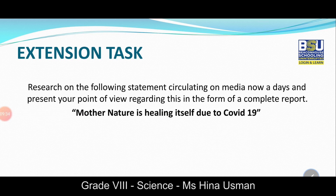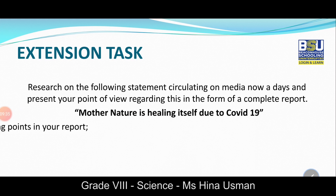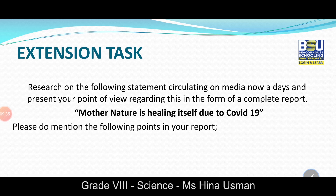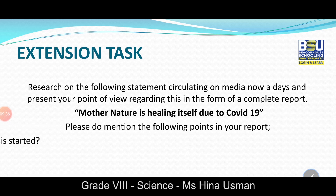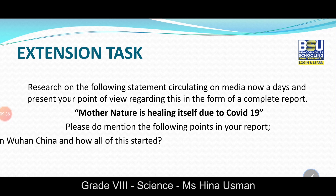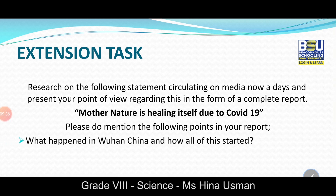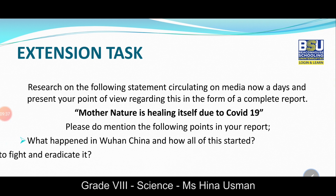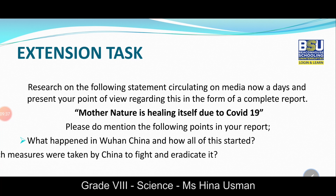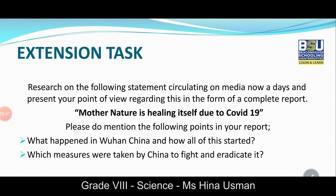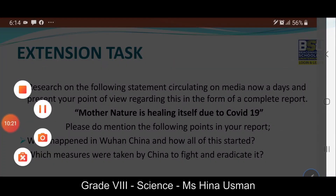There is an extension task concerning today's situation — research the following statement circulating in the media: 'Mother Nature is healing itself due to COVID-19.' Present your point of view in the form of a complete report. Mention what happened in Wuhan, China and how it all started, and which measures were taken by China to fight and eradicate it. Make a document using Google Docs or Microsoft Word and upload it in your Google Classroom. I hope you enjoyed this lesson. Thank you.